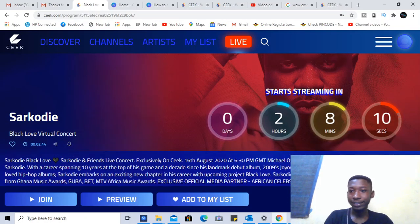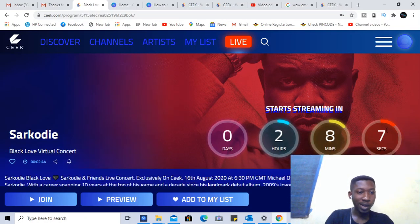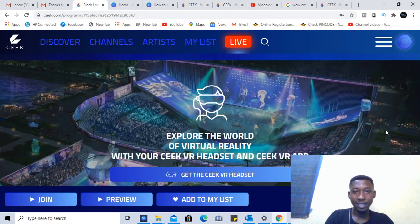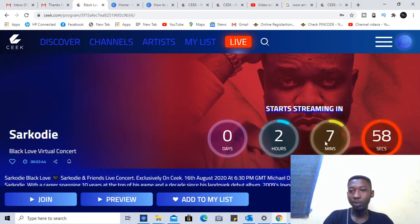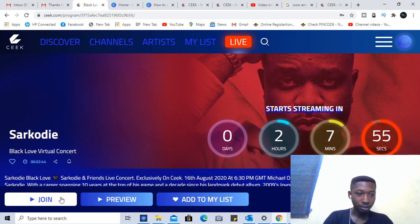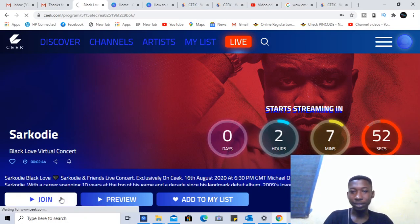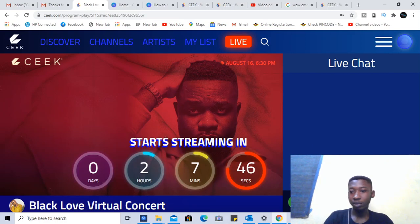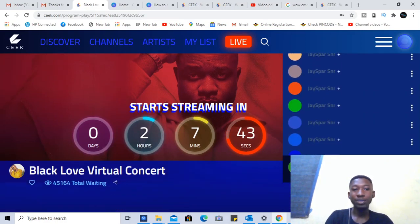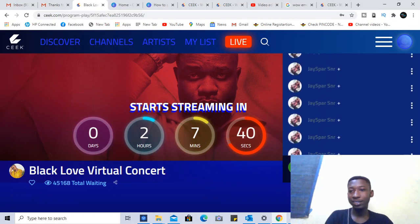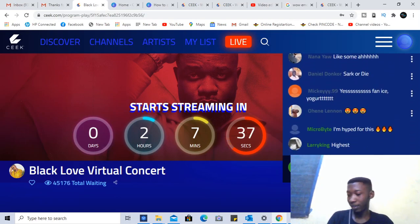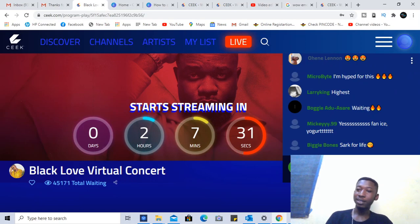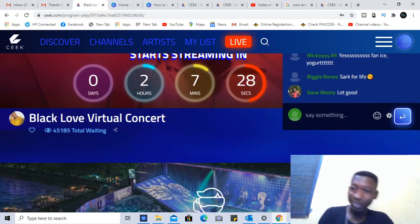We have about two hours more to go and lots of people are waiting — 45,000 people! You need to be part of this; it's going to be fun and interesting. This is basically how you can join the virtual concert on Seek.